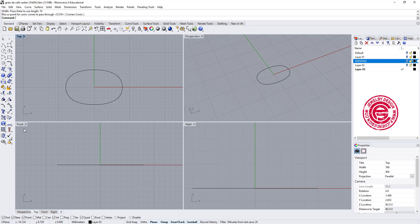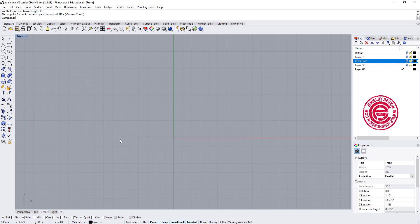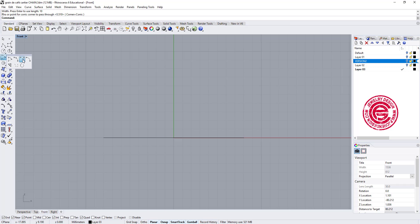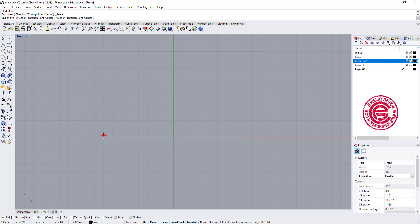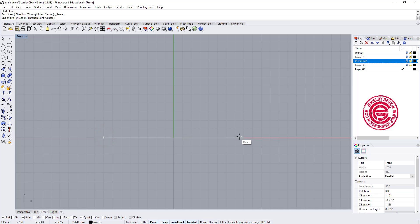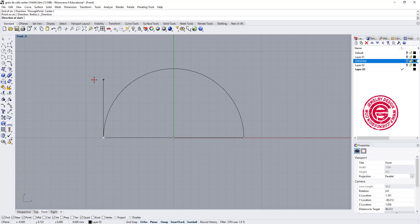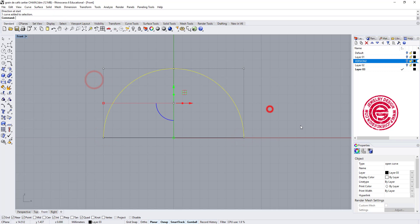Let's go to the front view. Now we need to create a profile right here. Let's use the third one, start direction, and start end. We're gonna click on the quadrant and quadrant, holding the shift, and we're creating this curve.